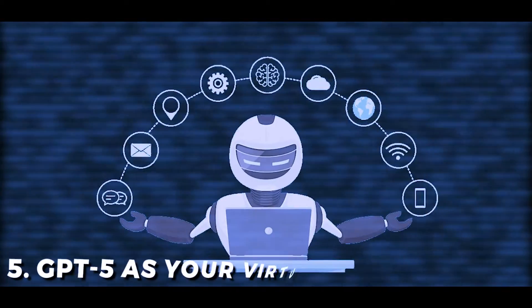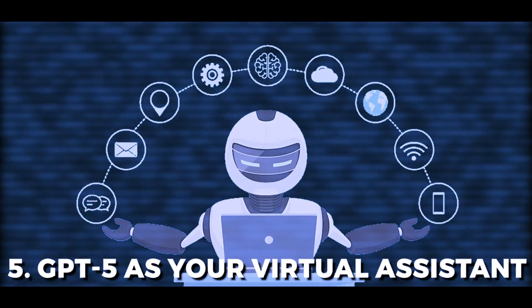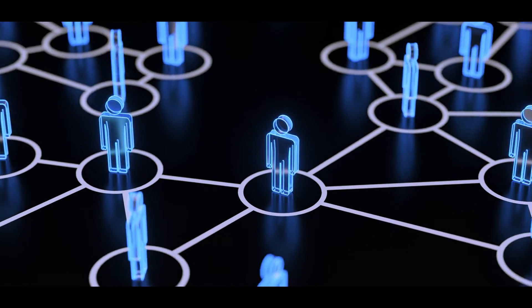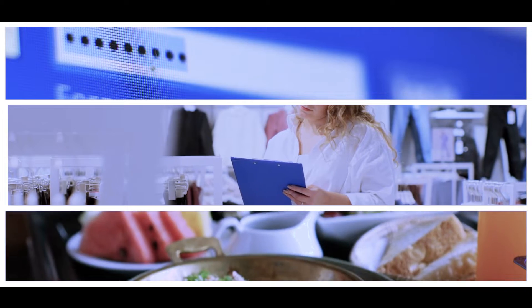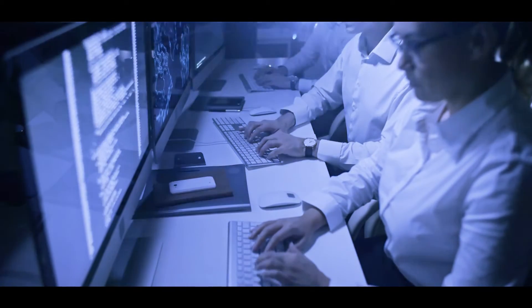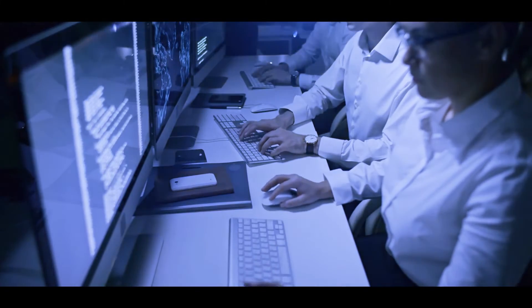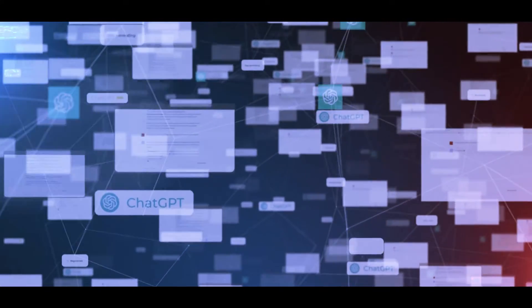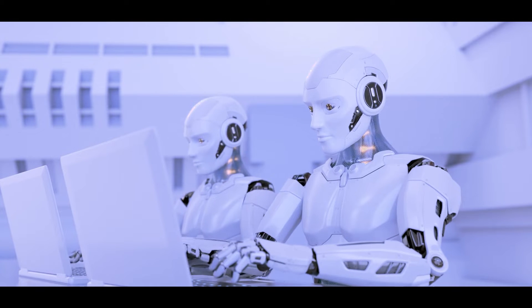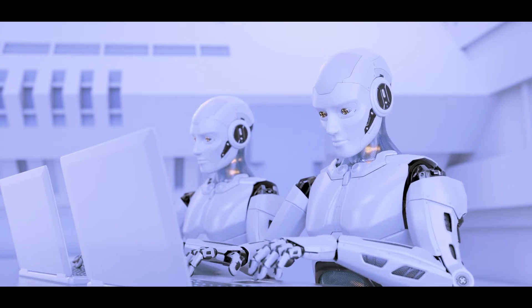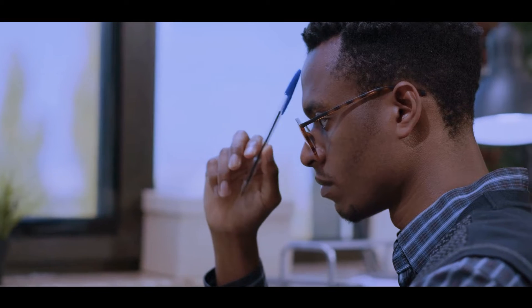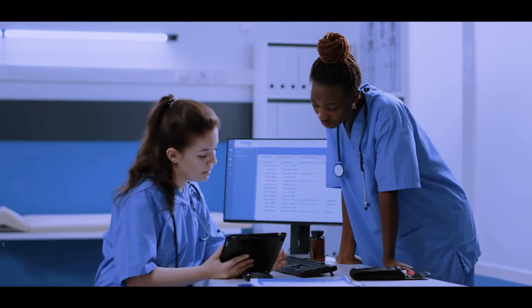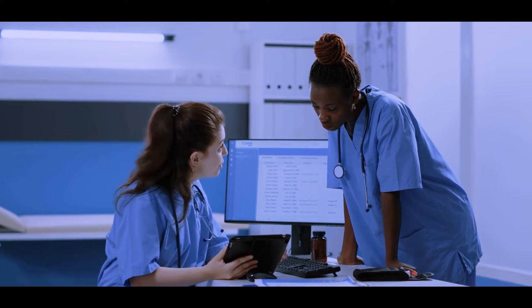Number five: GPT-5 as your virtual assistant. Consider this: we are all walking data sets. What we eat for breakfast, our social media passwords, our schedule, and basically everything about us are all part of one enormous data collection. And if GPT-5 is capable of anything, it is optimizing data sets to make informed decisions or conduct activities accordingly. This makes us wonder if GPT-5 will become an excellent virtual assistant capable of handling your crucial duties, and we believe it will perform admirably.